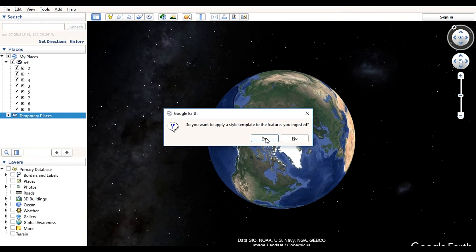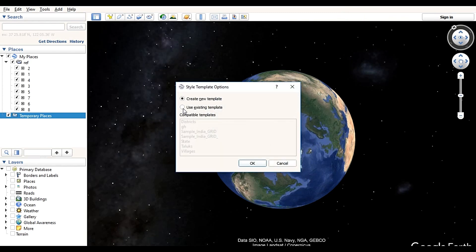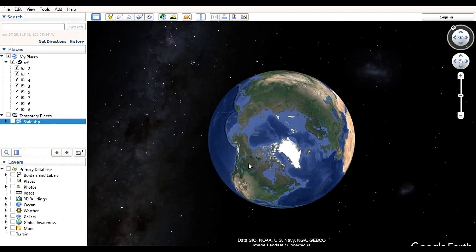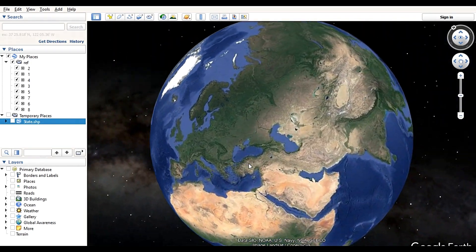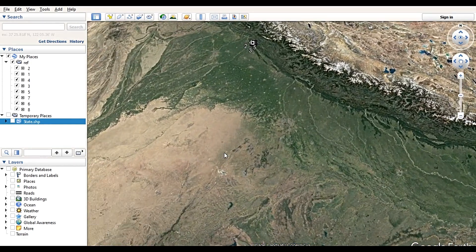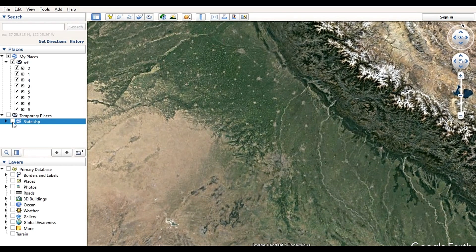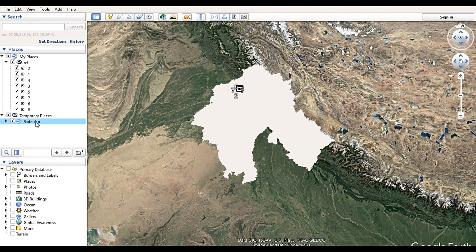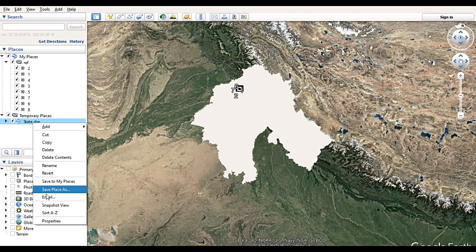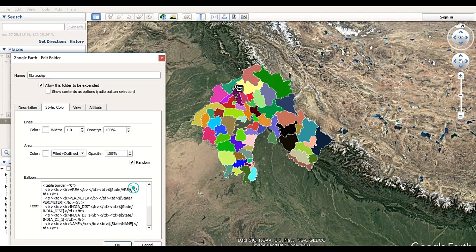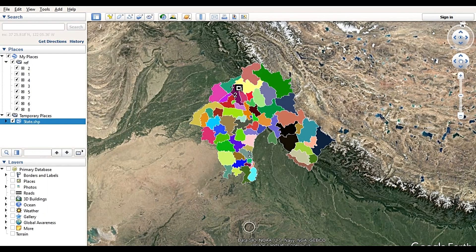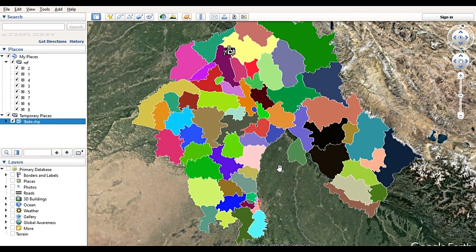Now click Yes on the existing template, and now you can see the shapefile. You can assign different colors to it, which I have already explained in another video.